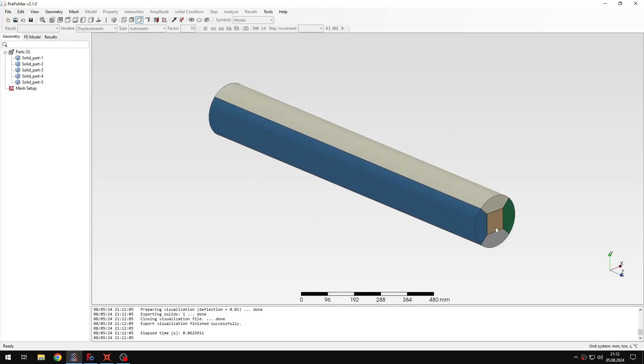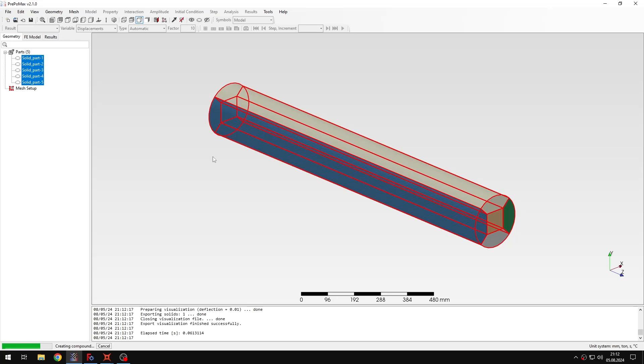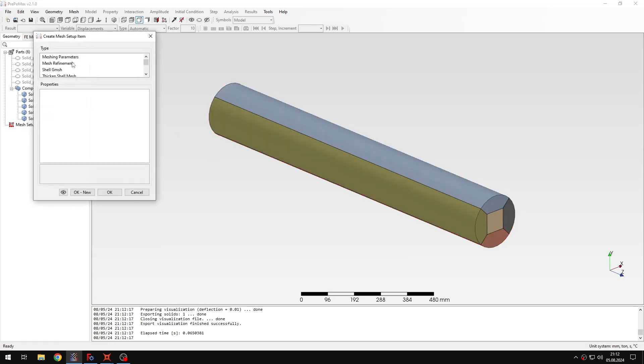but in this case it's partitioned so that we can generate a nice hex mesh. So let's create a compound part first and then I will be able to apply a transfinet mesh algorithm in order to get the hexahedral mesh here.